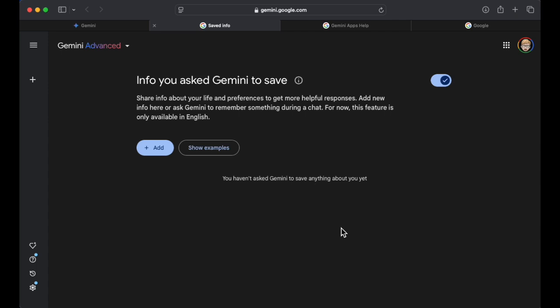And it's funny cause I was thinking they should just call this Google Gemini Remember. But it's called saved info is what they refer to it as. And I guess that makes sense cause it's information you asked Gemini to save.